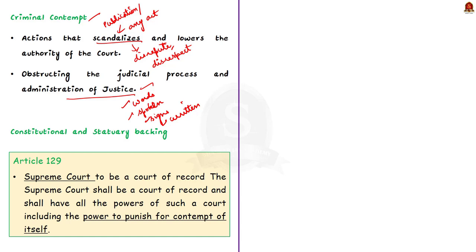Now let's see the constitutional and statutory basis regarding contempt of court. First is Article 129 of the Indian Constitution. Article 129 declares the Supreme Court as a court of record and states that the Supreme Court shall have all the powers of a court of record, including the power to punish for contempt of itself.